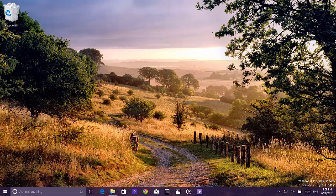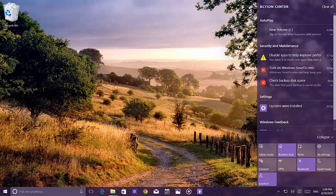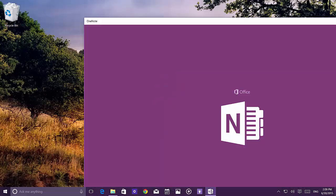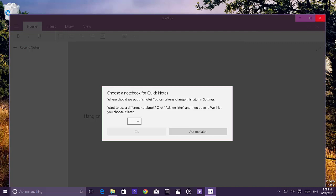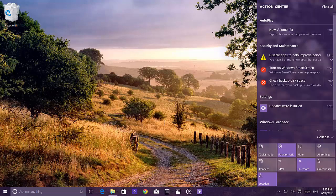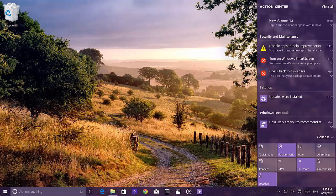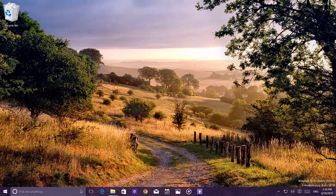Moving to the Action Center, it hasn't changed much but now looks more complete. There's now a third row of quick access buttons, including a button to access OneNote, which comes bundled with the OS — just sign in with your Microsoft account. There are also new icons for tablet mode, note, connect, and quiet hours. Overall the Action Center is practical and useful on a daily basis.